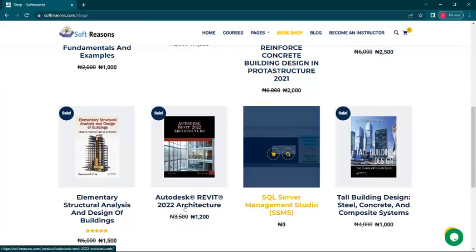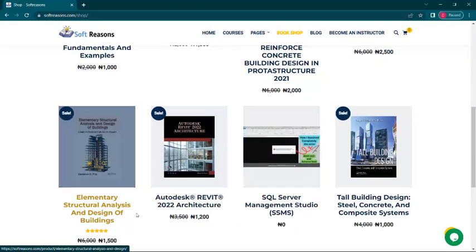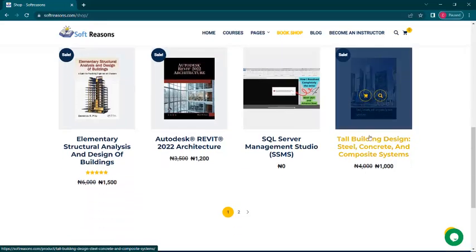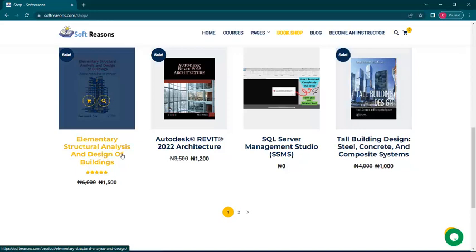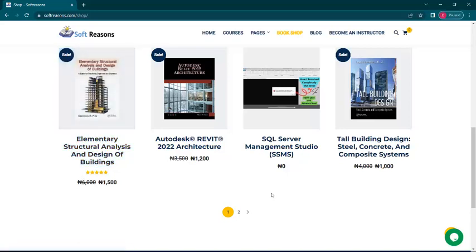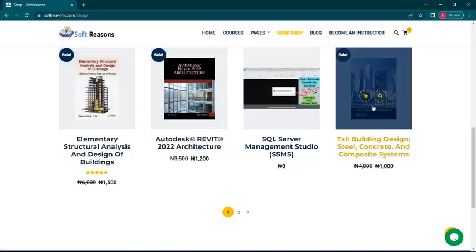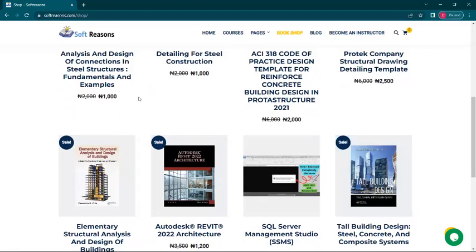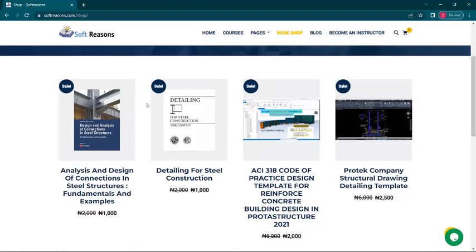In the bookshop tab there is a book I want to recommend for more understanding of tall building design: 'Tall Building Design: Steel, Concrete and Composite Systems.' This book is specifically for tall buildings. If you are just starting out, you can also get 'Elementary Structural Analysis and Design of Buildings.' Links to both will be in the description.